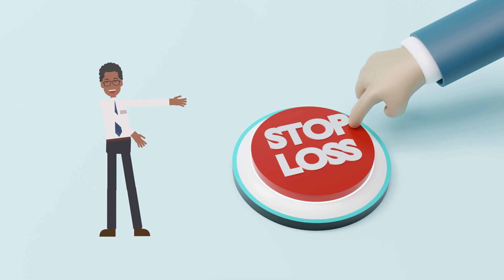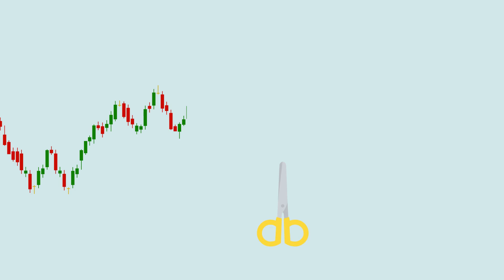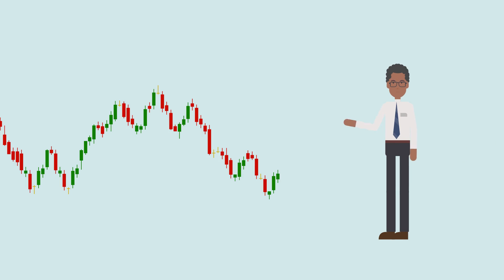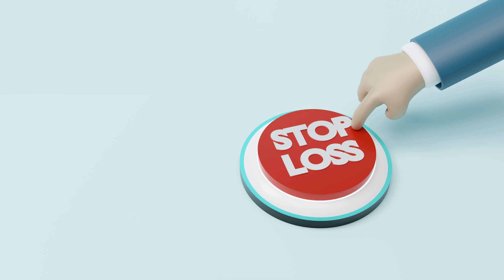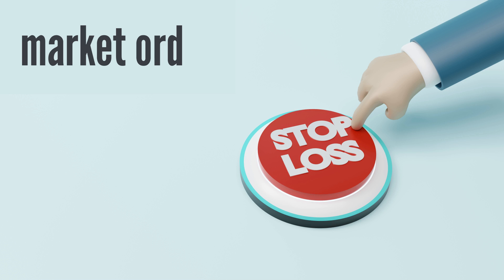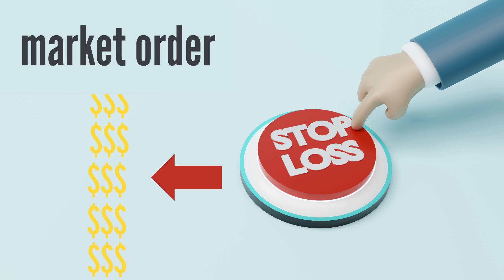This is where stop loss orders can help. A stop loss order closes a position once the trade has reached a certain price level. It usually works as a market order, meaning it would take whatever price is available once it reaches the price level you've set.